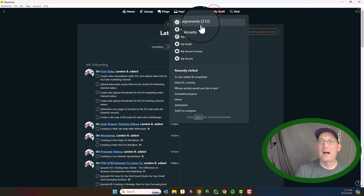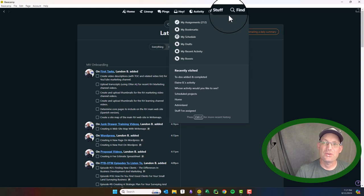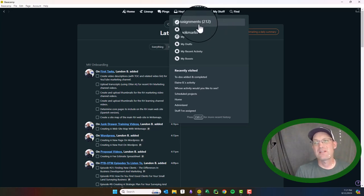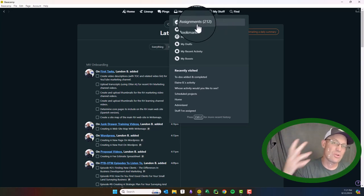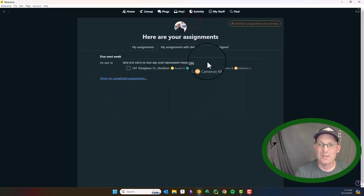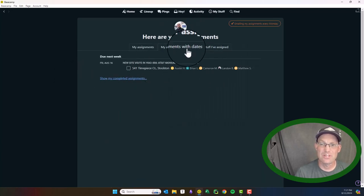My stuff is the most important button here. So this basically filters through everything in Basecamp and just shows you what's relevant to you. So for example, here's all my to-dos that I've been assigned.